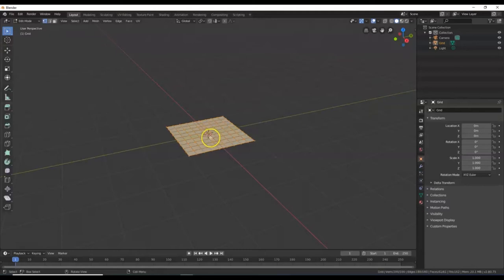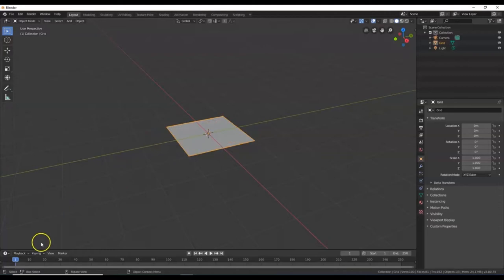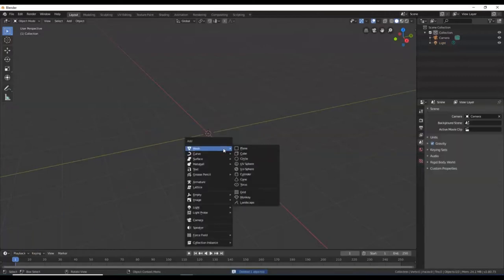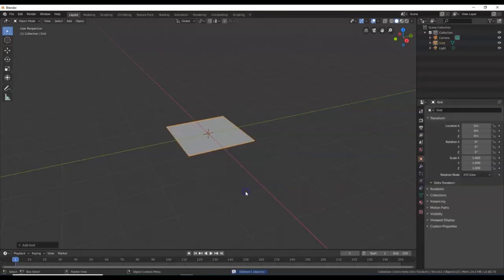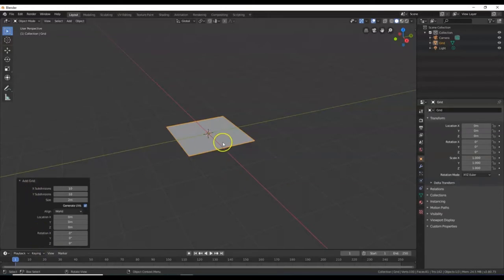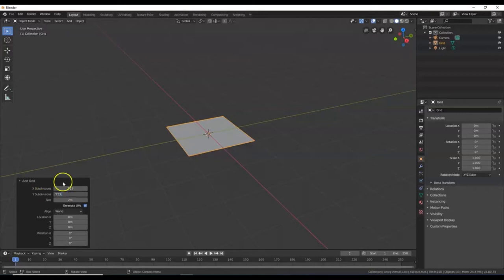Keep it in Object Mode. As soon as you bring in the grid, you get a menu down here that says Add Grid — left click it. If you lost that menu, go ahead and delete your grid and bring it back. I'm going to change the subdivisions here to 513 for both X and Y. 513.